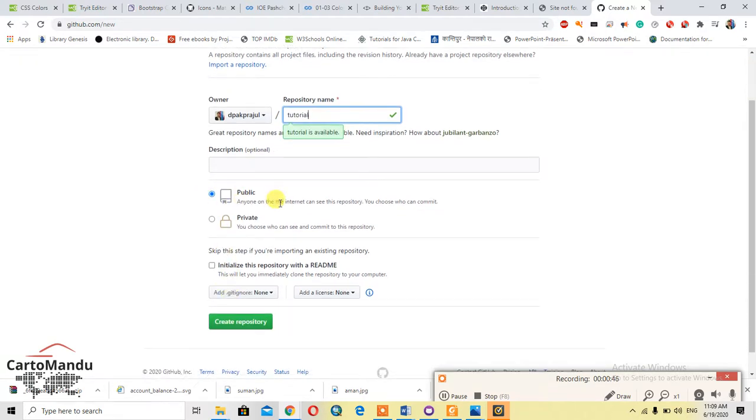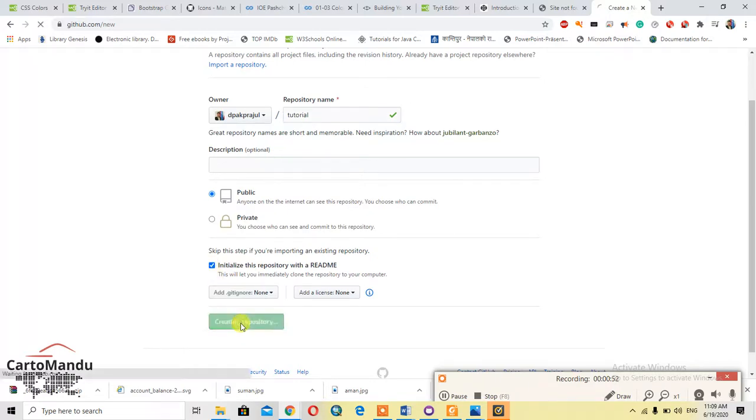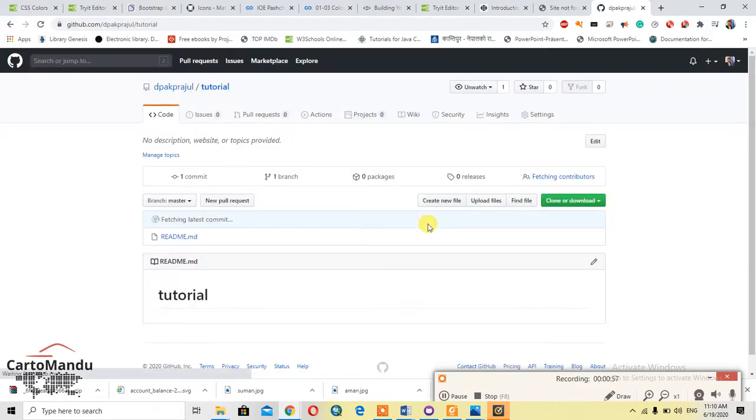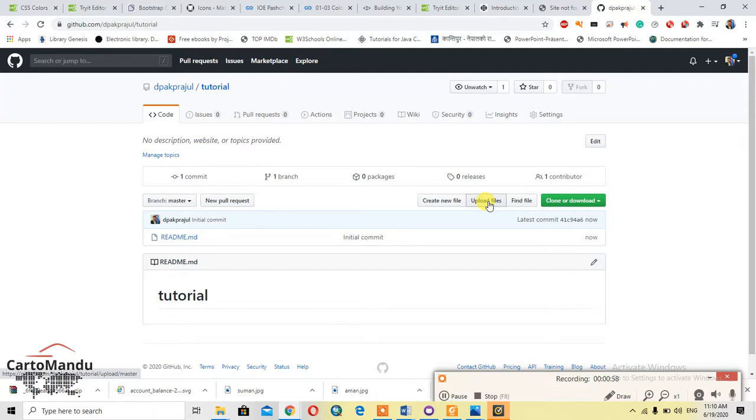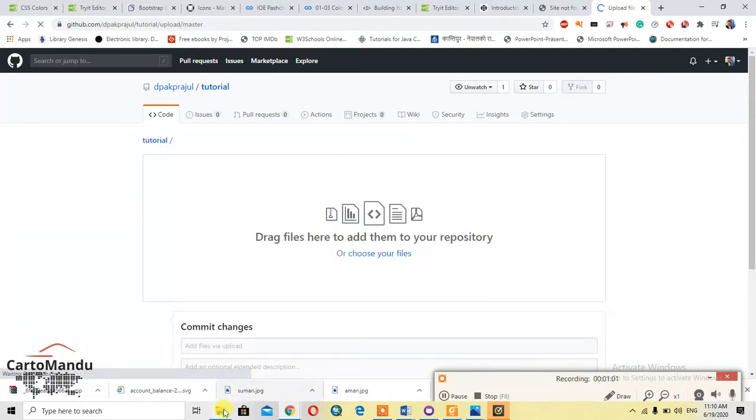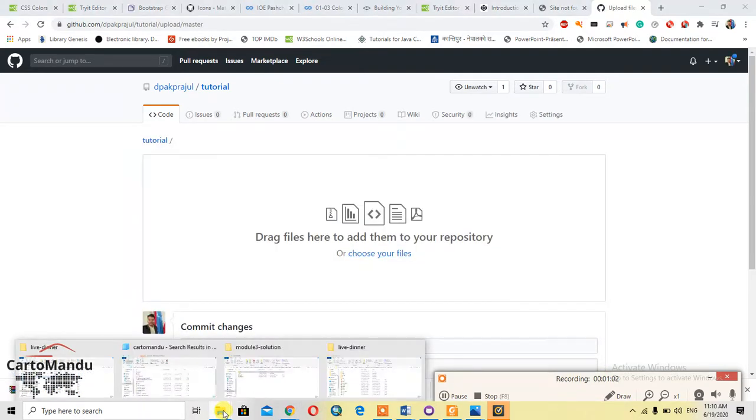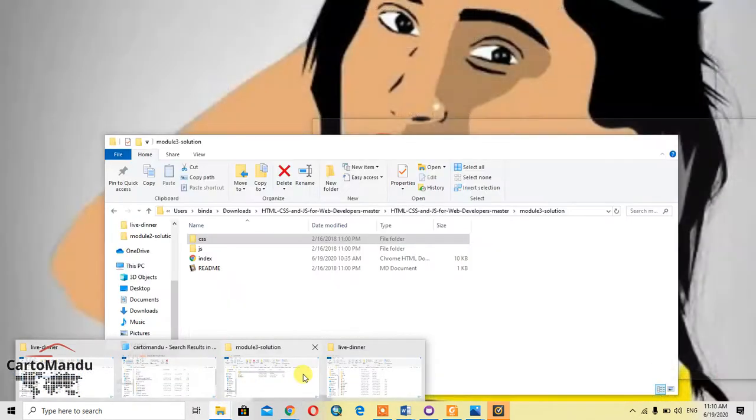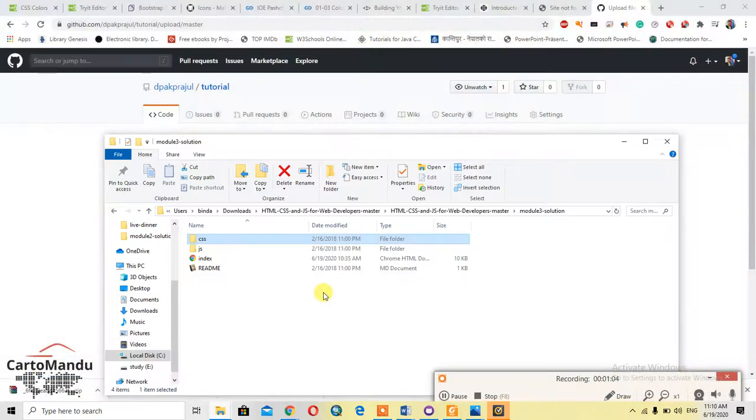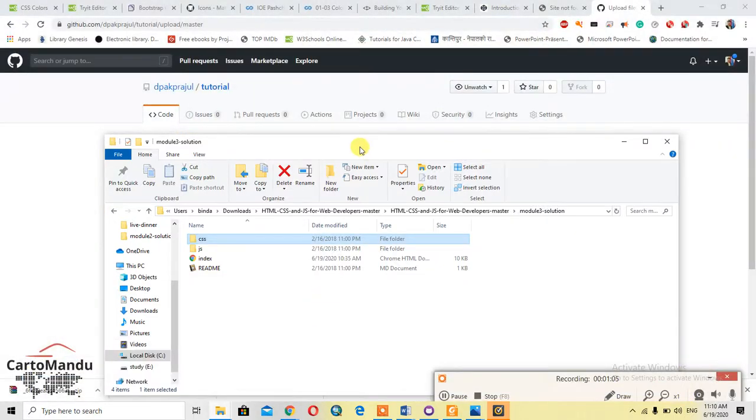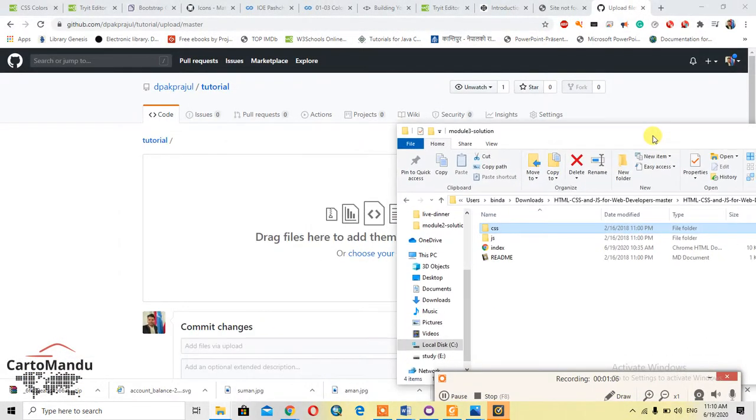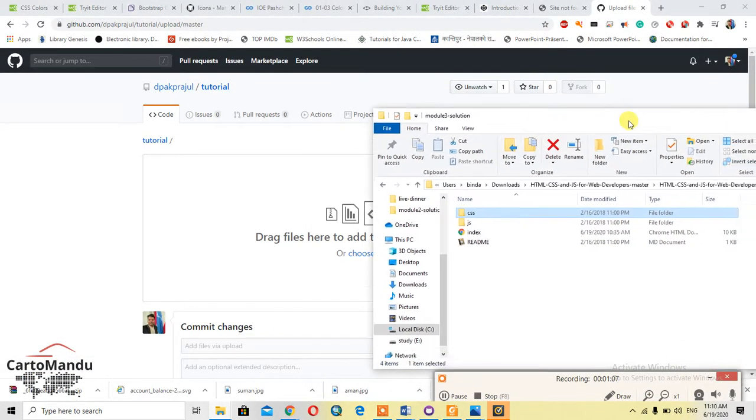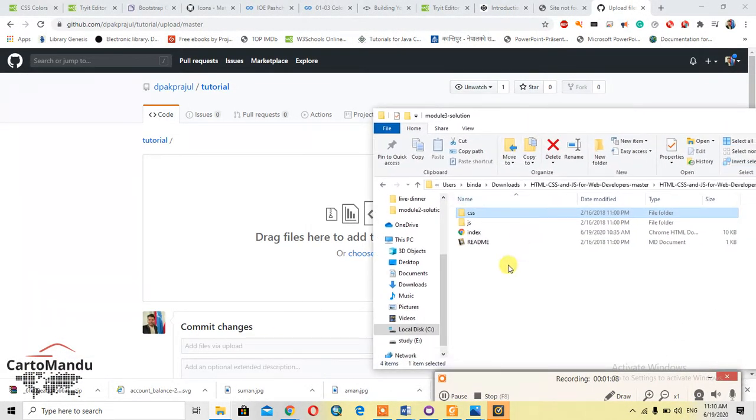Now after that, a new window will be open. And in this, upload file. You should drag and drop this file. I have my index and my HTML and CSS file in here. Copy like this, otherwise it wouldn't be published in the website.